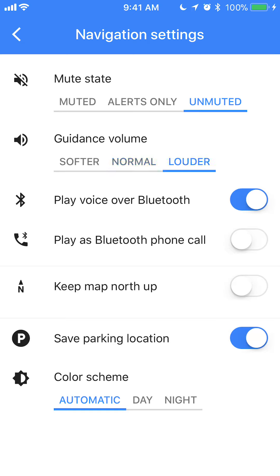And that's how you change the volume for using Google Maps. You can actually just have only alerts, say if you miss a stop or something like that. Or if you look at where it says Mute States, you can just completely mute the whole app by selecting mute.